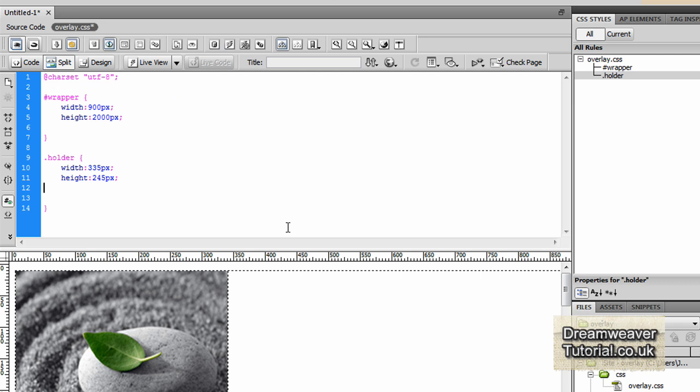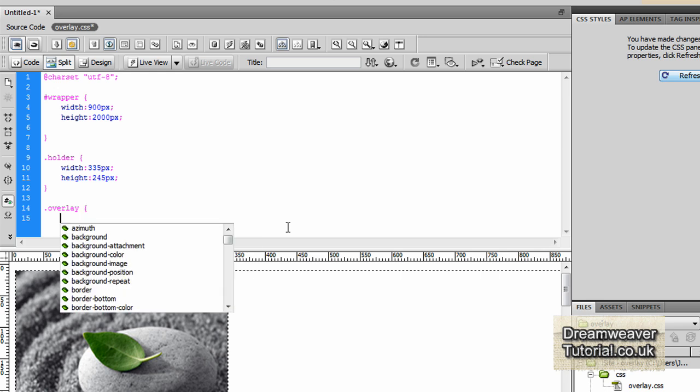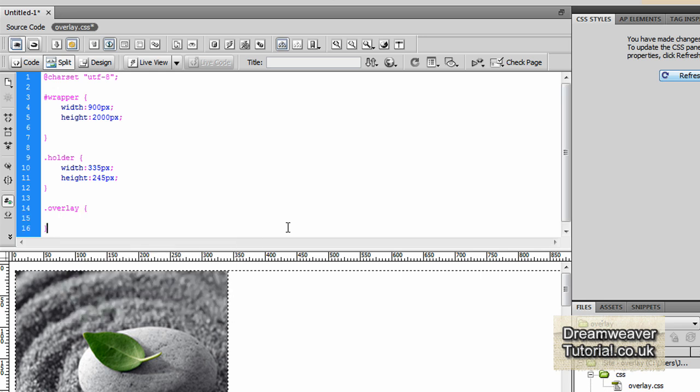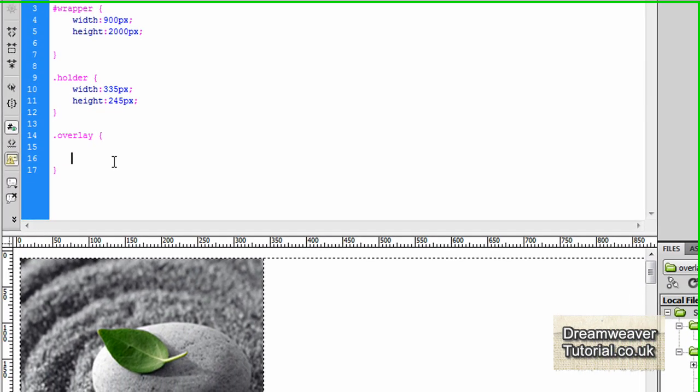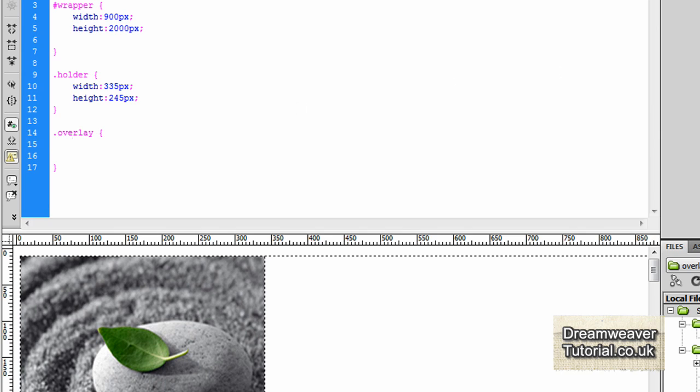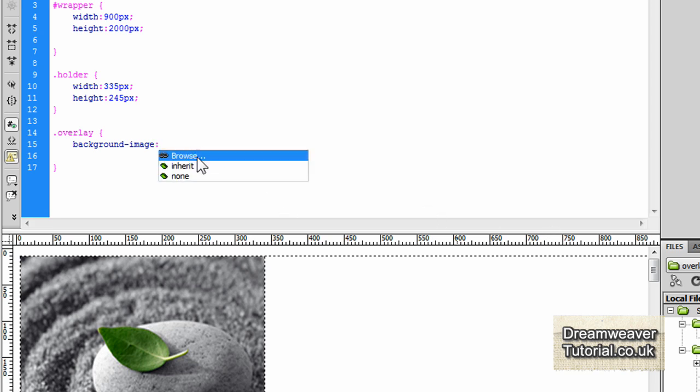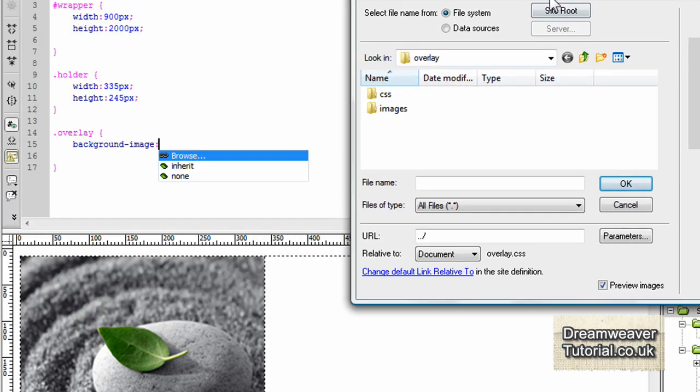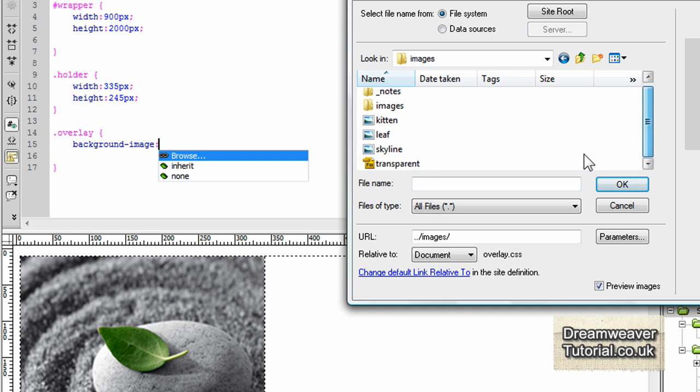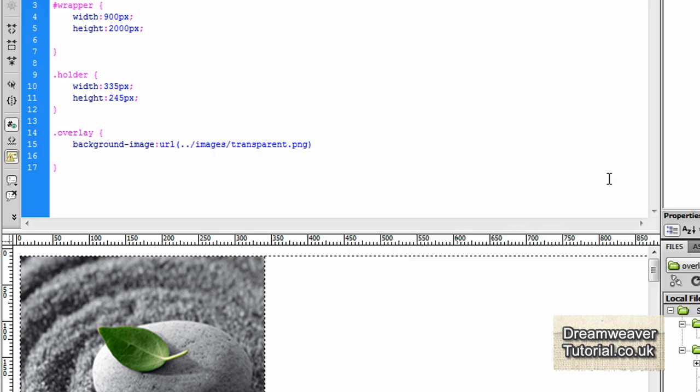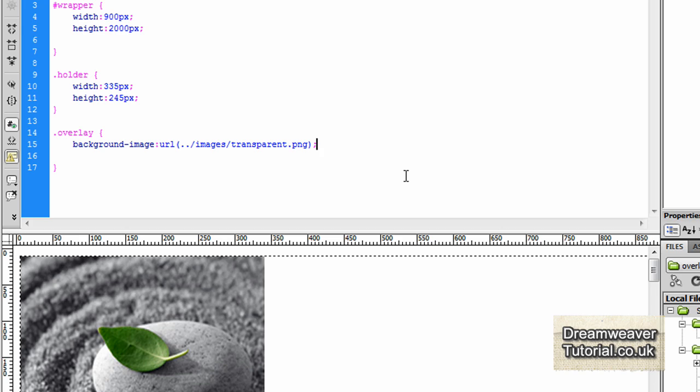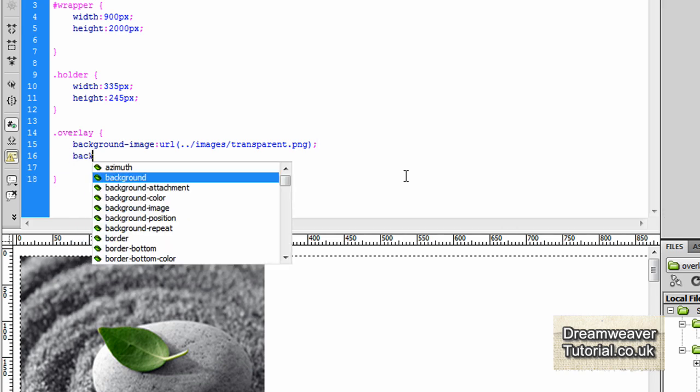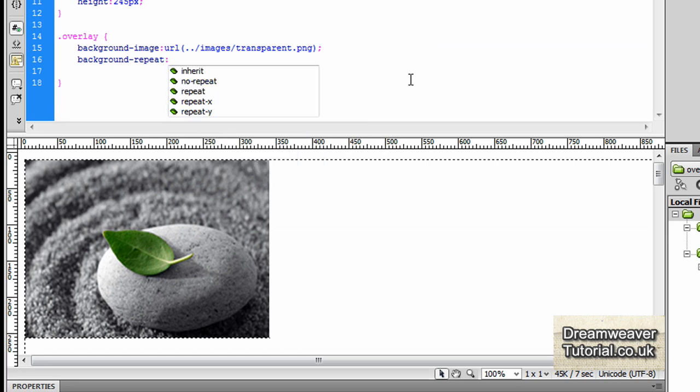Now let's give it some attributes so we'll create the new class which is dot overlay and do the open and close curly brackets. When we first create the CSS rule for the background image it won't initially appear because although we put a div in it doesn't have any dimensions and as it's a background image it won't expand the div to show the image, so we'll have to tell the dimensions of the class overlay what the size of the image will be and the height and width of it. So inserting the background image we'll go background-image colon and select it from the browse and pick the transparent PNG that's the 32 bit PNG and put a semicolon on the end. We'll set it to not repeat so we'll go background-repeat no-repeat and put a semicolon on the end of that.